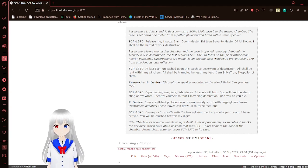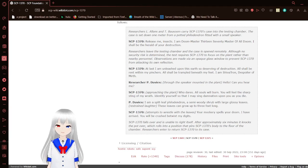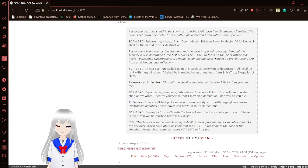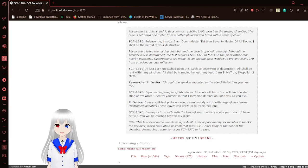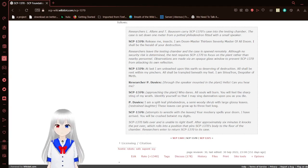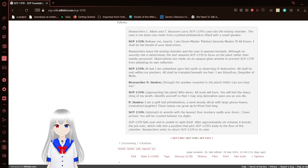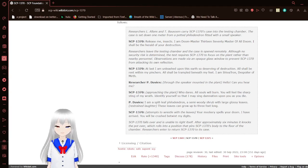Okay, so SCP-1370 is pretty much just a robot version of me personified. Talks a big game about being destructive, but is actually kind of just a meme.